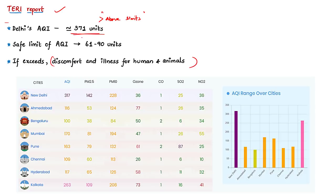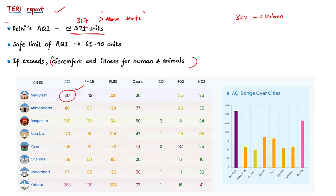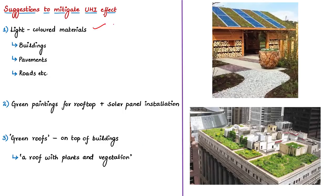Industrialization and economic development are vital to the country, and at the same time, control of urban heat islands is equally vital for sustainable cities and communities. About 32 percent of India's population lives in urban areas. To cool down urban heat islands, builders can use light-colored materials that reflect solar radiation — these are better than dark materials since they reflect more sunlight compared to heat-absorbing materials.